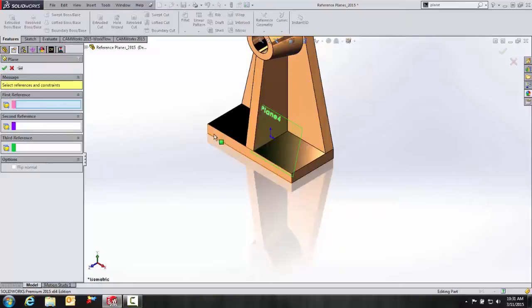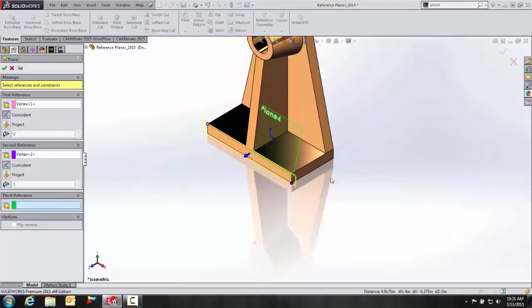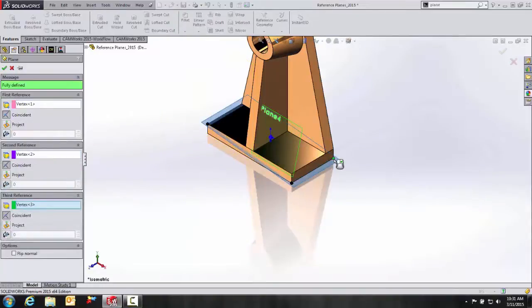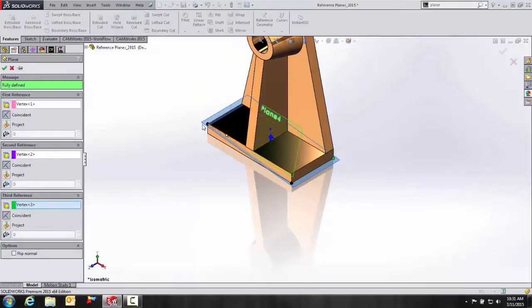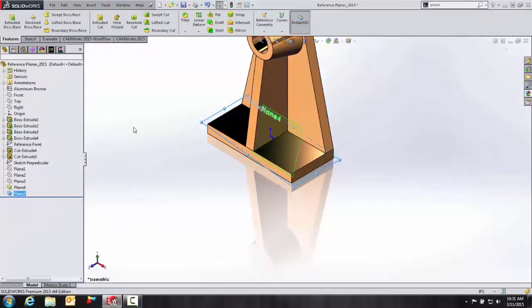that corner, that one and that one. And you can see we have our newly created reference plane as indicated under the message box, fully defined. So we hit OK to accept.